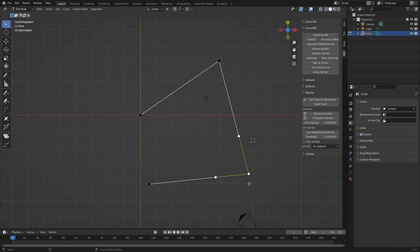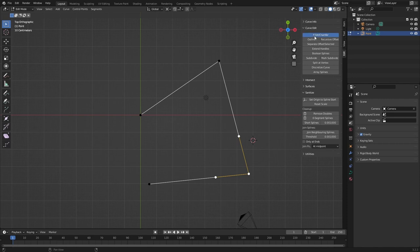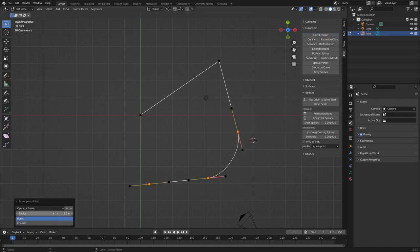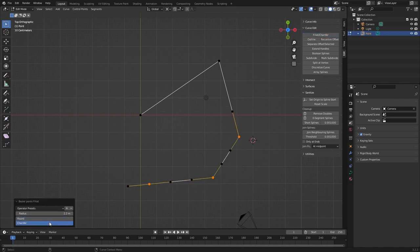Okay folks, in this video I'm going to show you how to chamfer or fillet a curve and then how to later on edit it or even completely remove it. So let's get started.